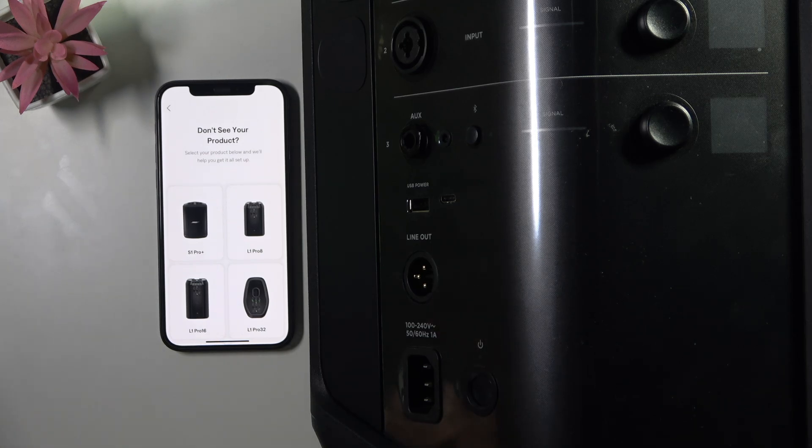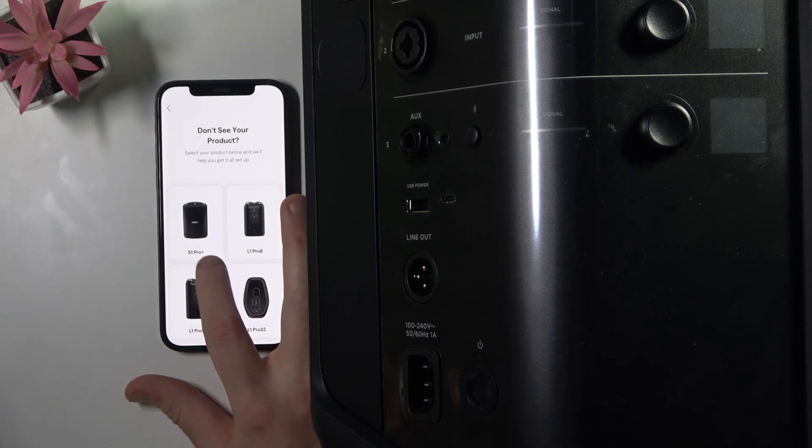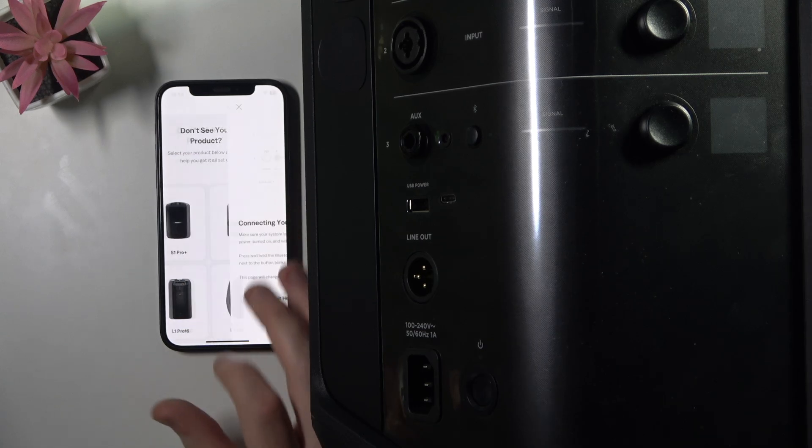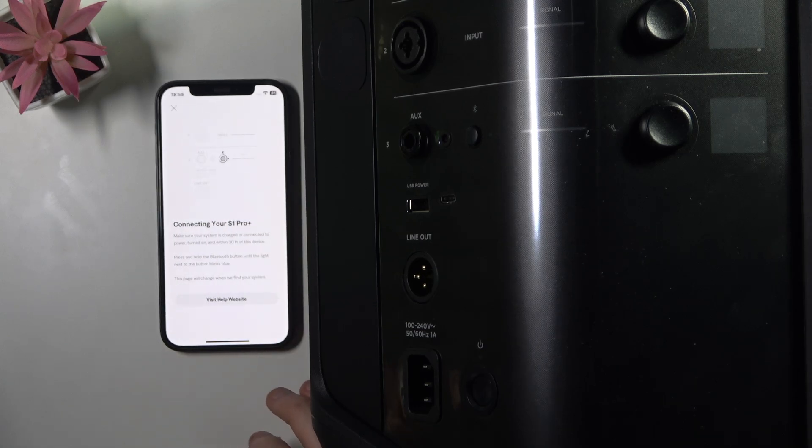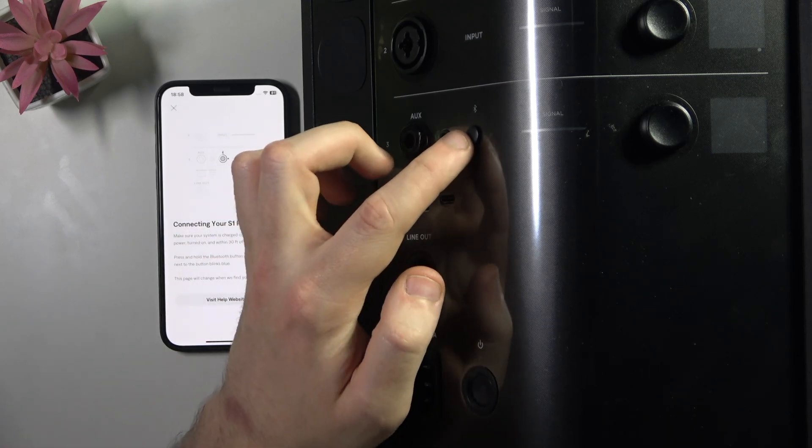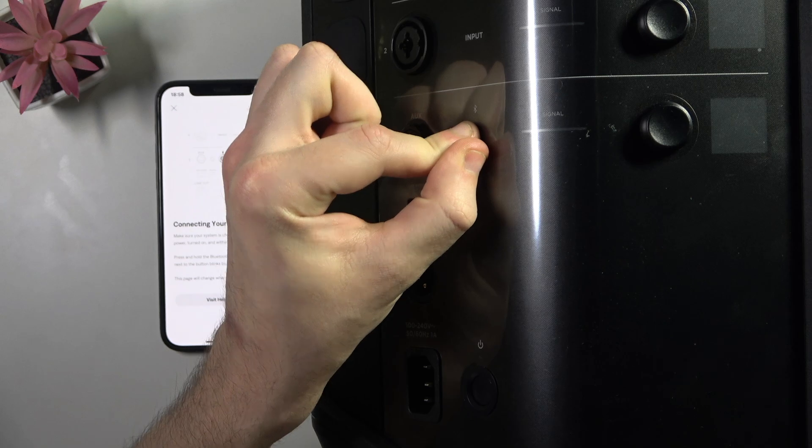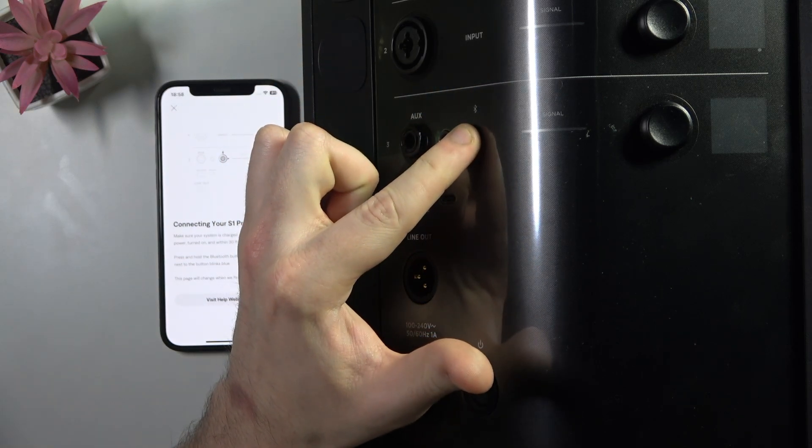Now we can see this menu because it cannot find our speaker. There is our model, click on it. After that, press and hold the Bluetooth button until this light starts flashing.